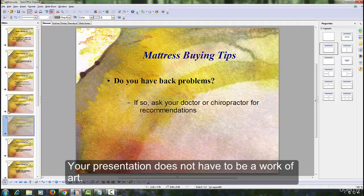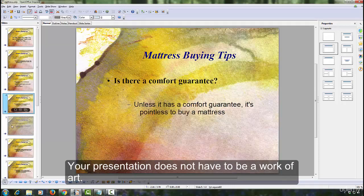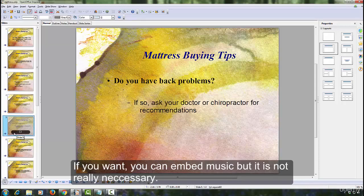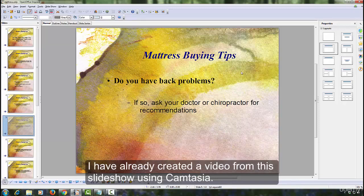Your presentation does not have to be a work of art. If you want, you can embed music, but it is not really necessary. I have already created a video from this slideshow using Camtasia.